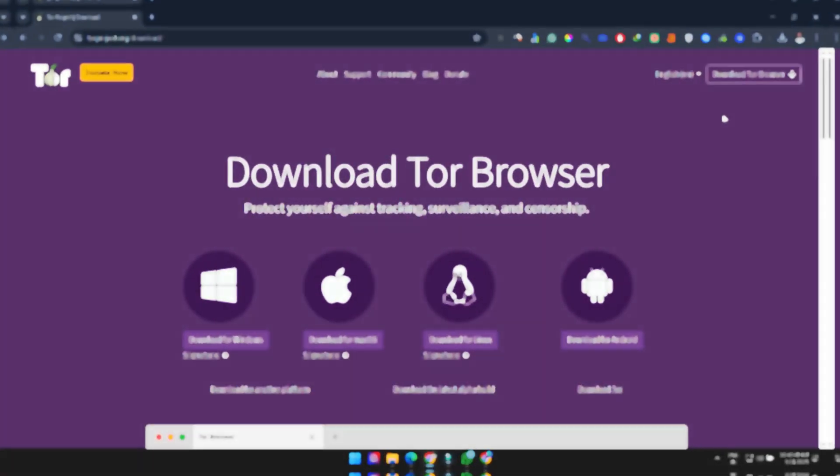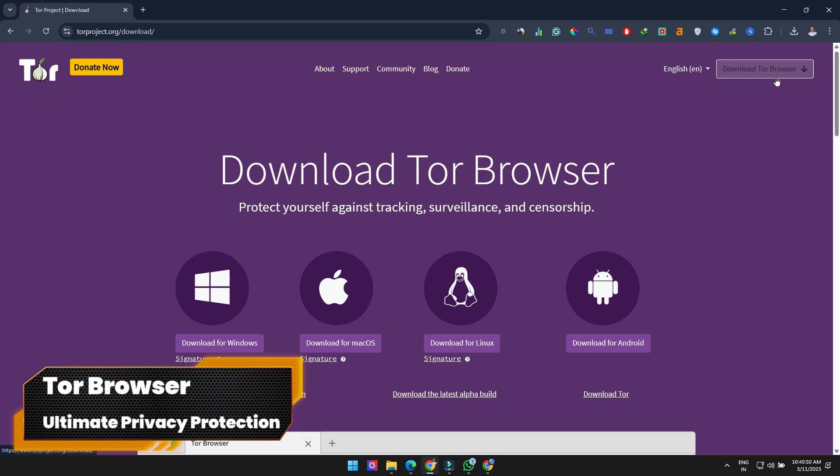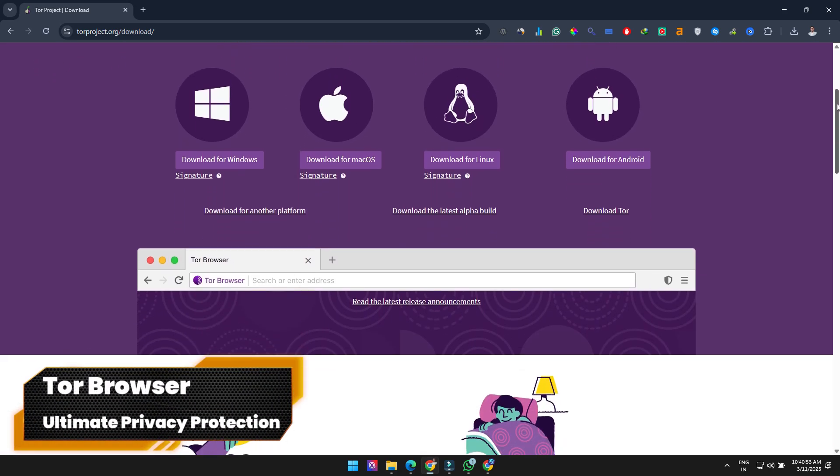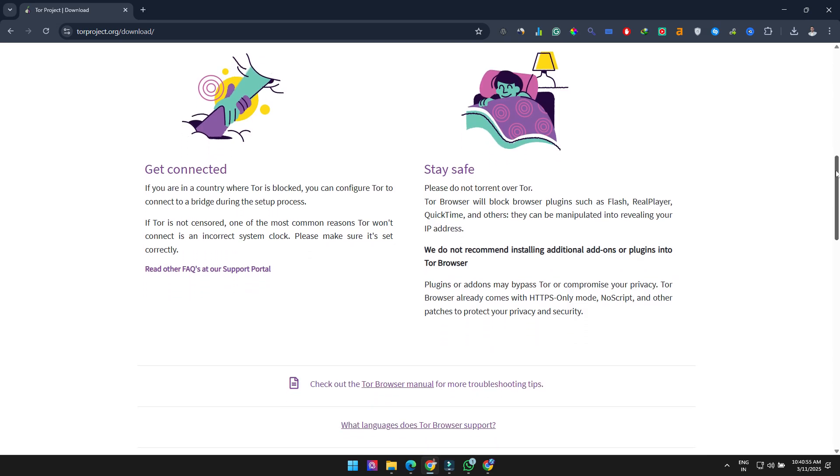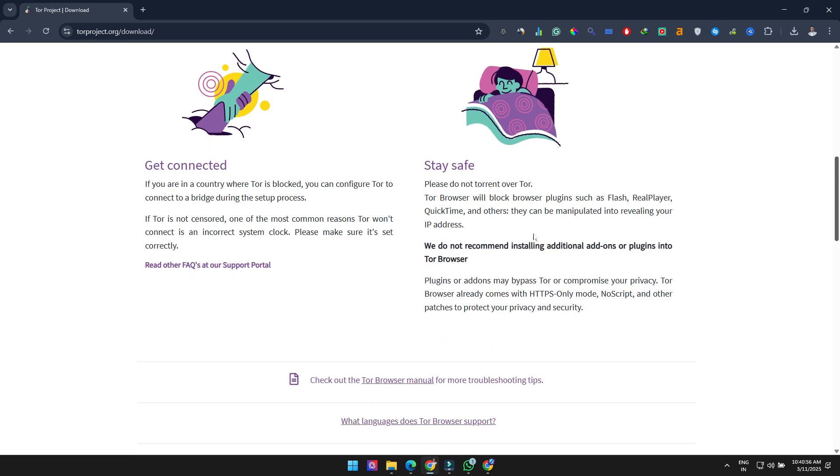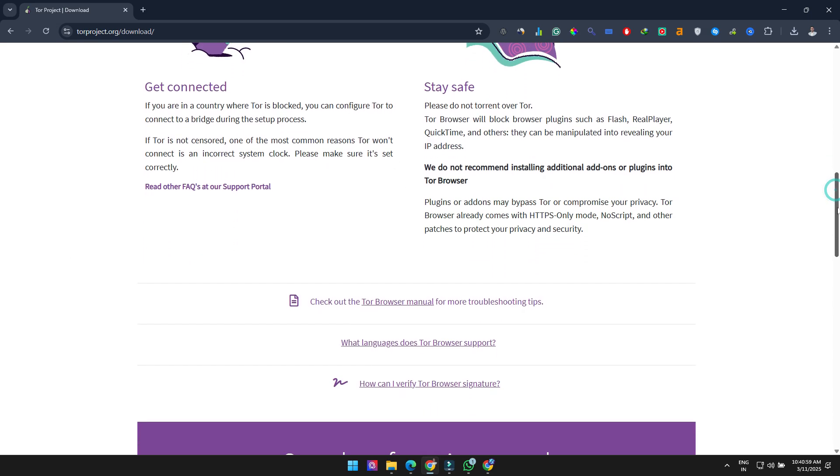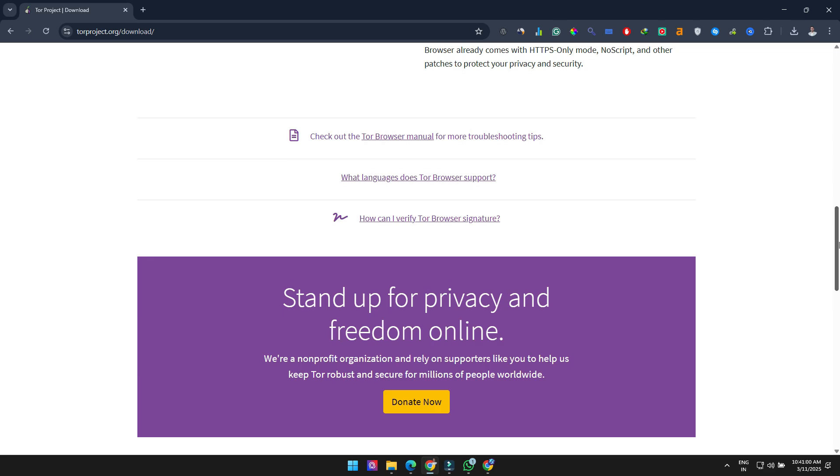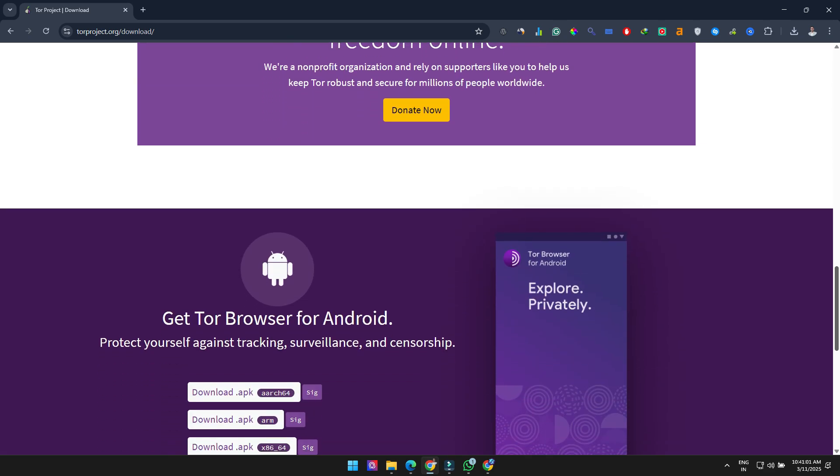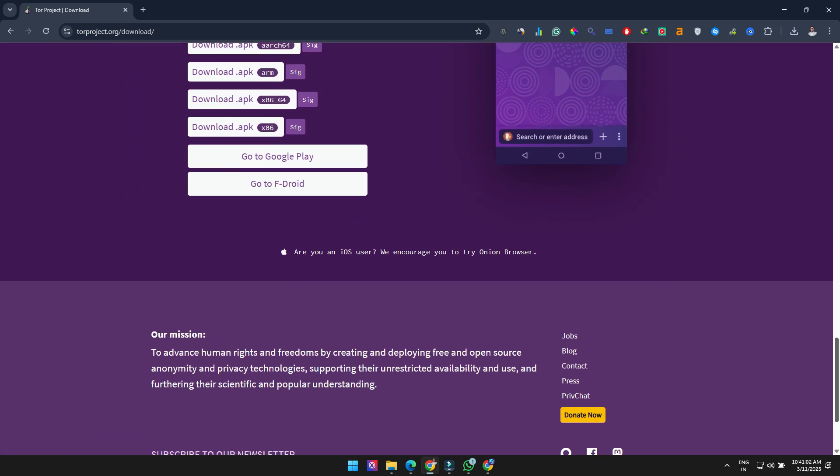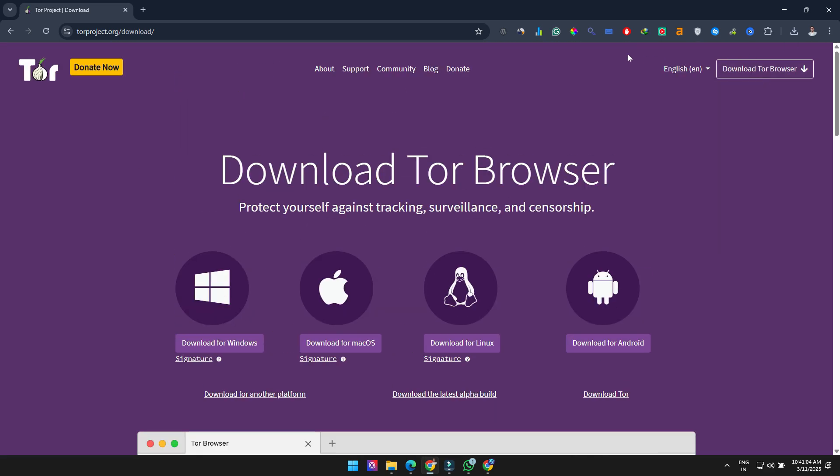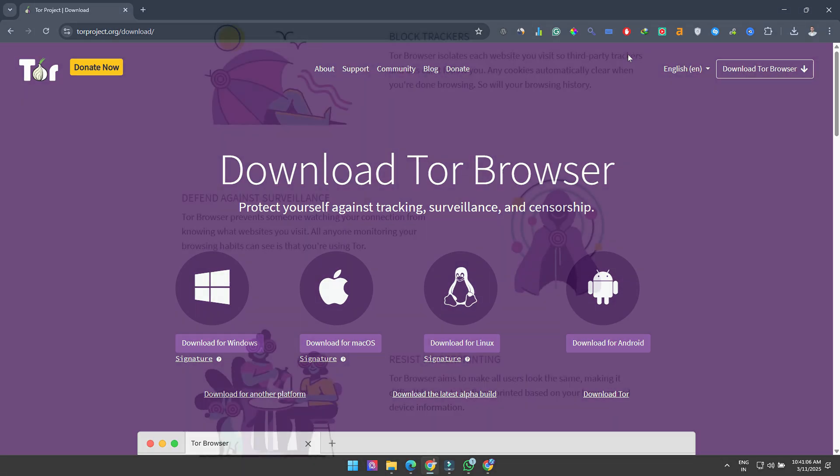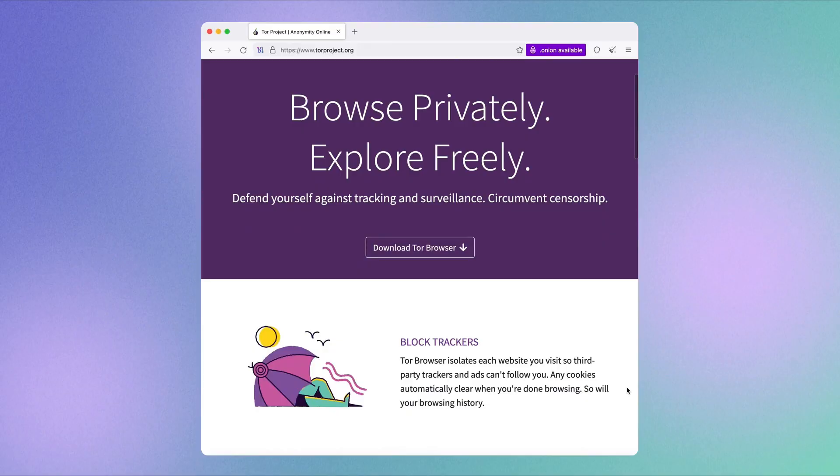First up is the Tor browser. While browsers like Brave do a good job with privacy, Tor takes it several steps further to give you maximum security while browsing. Using a network of more than 6,000 relays, this open source browser encrypts your web traffic to keep you anonymous online.